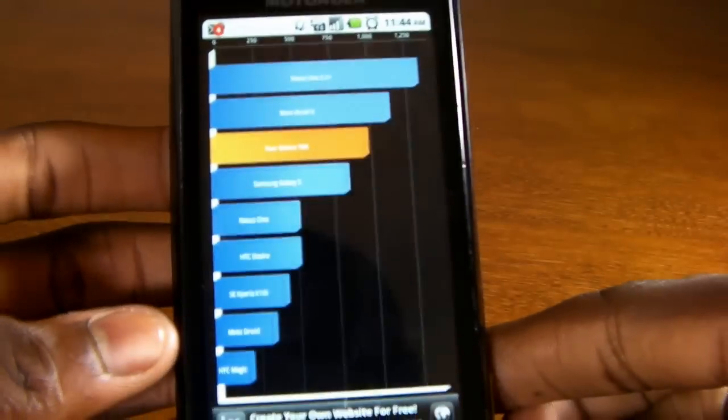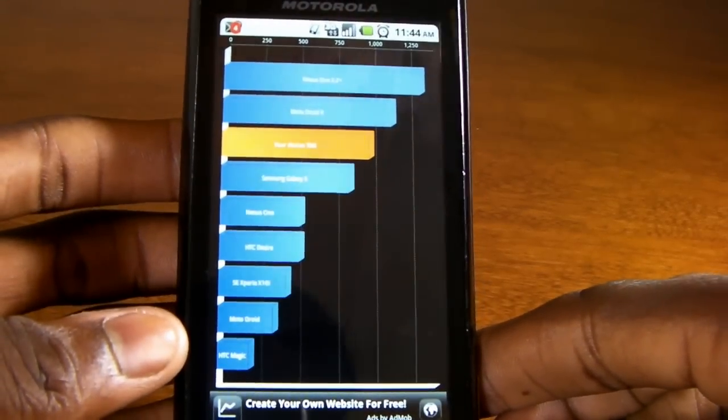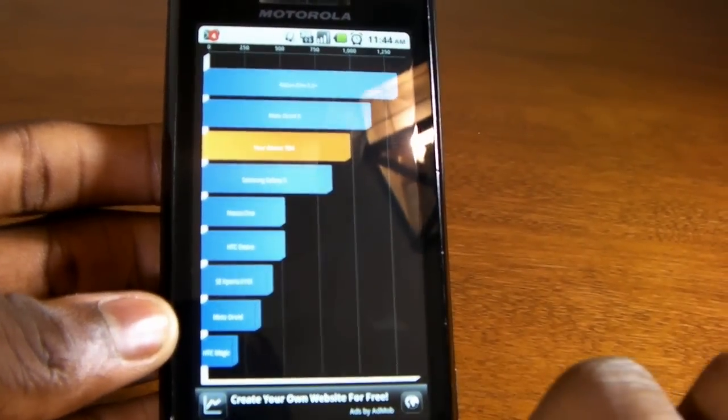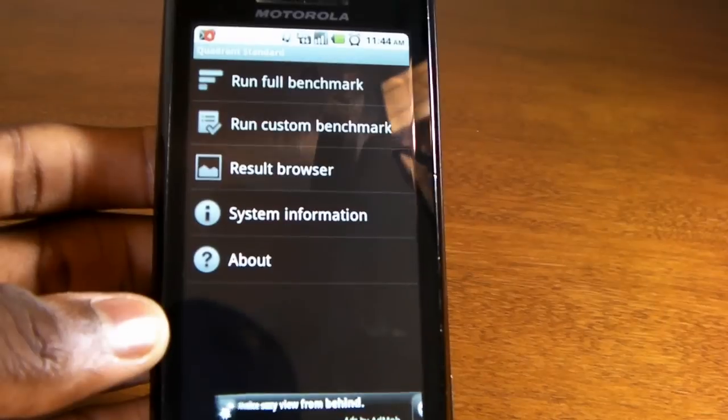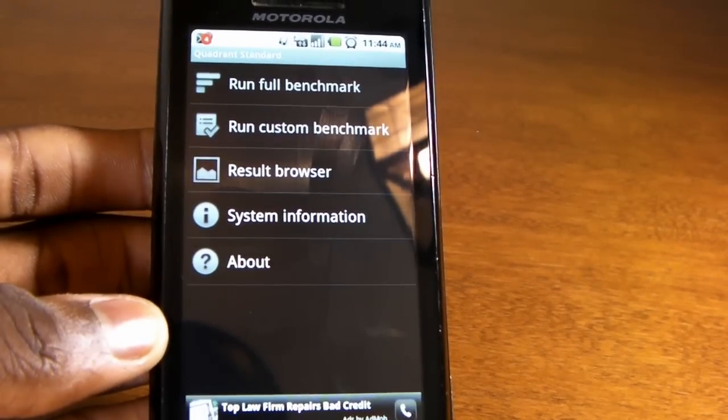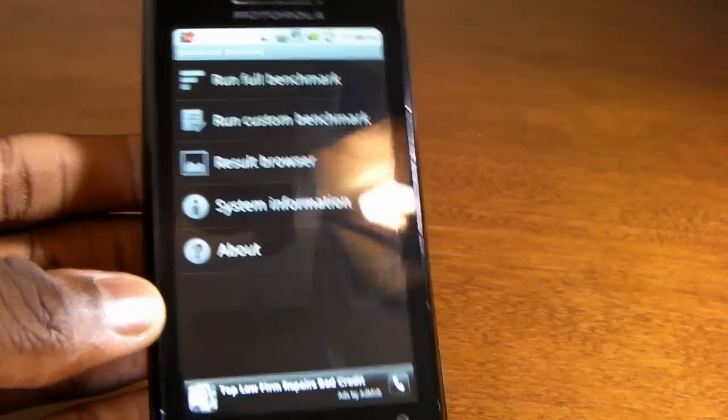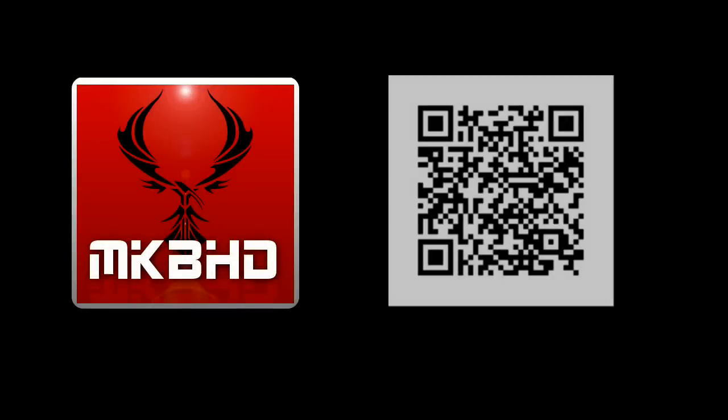So I hope this video has overall given you a better idea of what exactly the Quadrant benchmark is. It tends to be one of the more popular benchmarks that you can run on your Android device and you tend to see it run on the newer devices out there. So this has been MKBHD and thanks for watching this Droid Dog video and I hope to catch you guys in next week's episode. Thank you for watching. Peace.